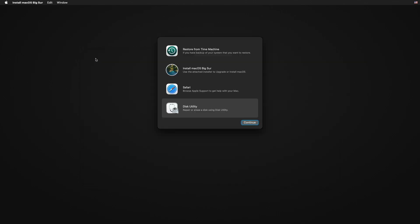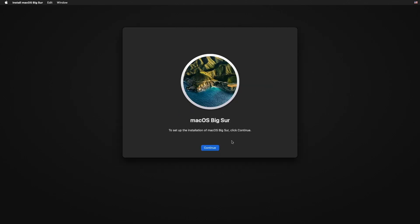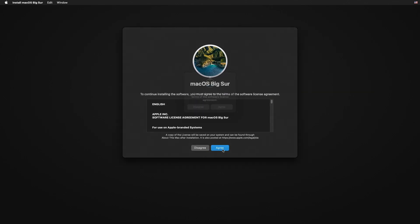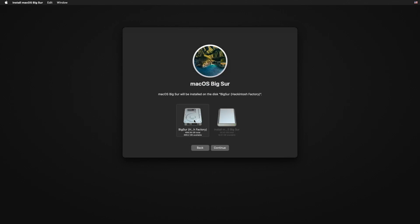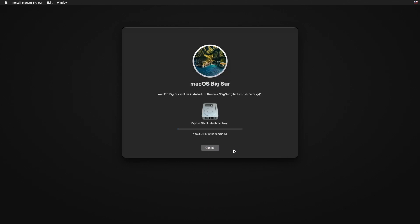Close Disk Utility and click on Install macOS, then continue. Now follow the installation steps.